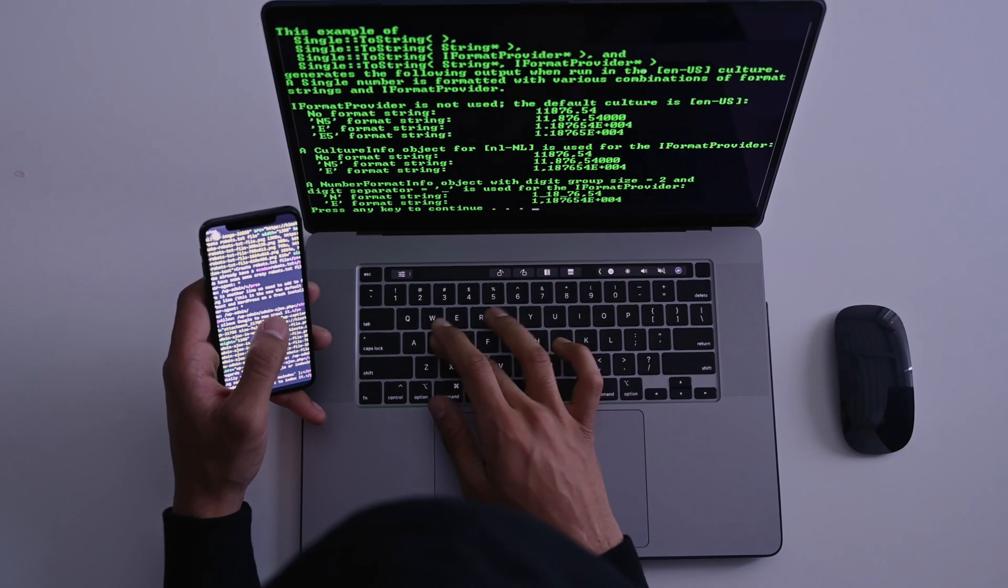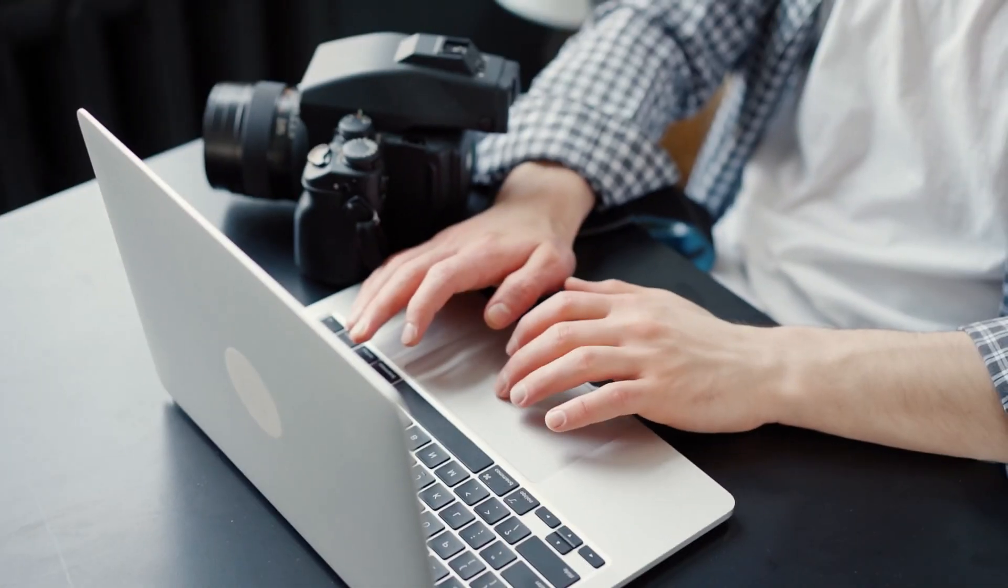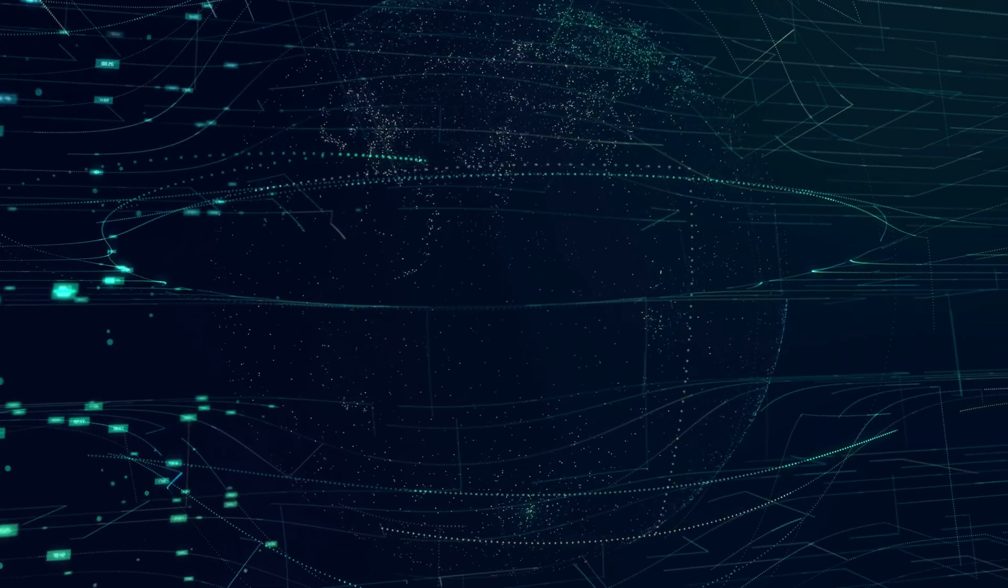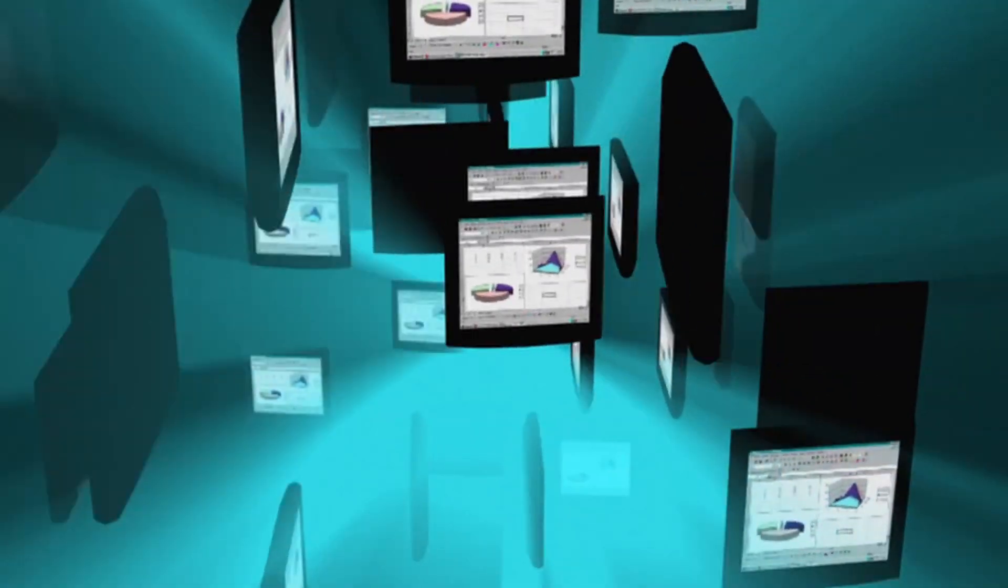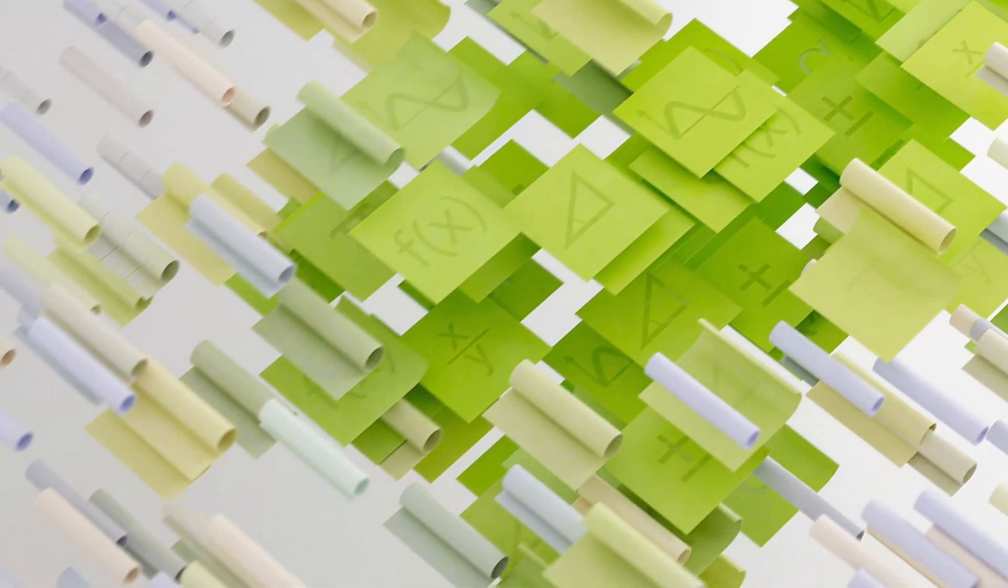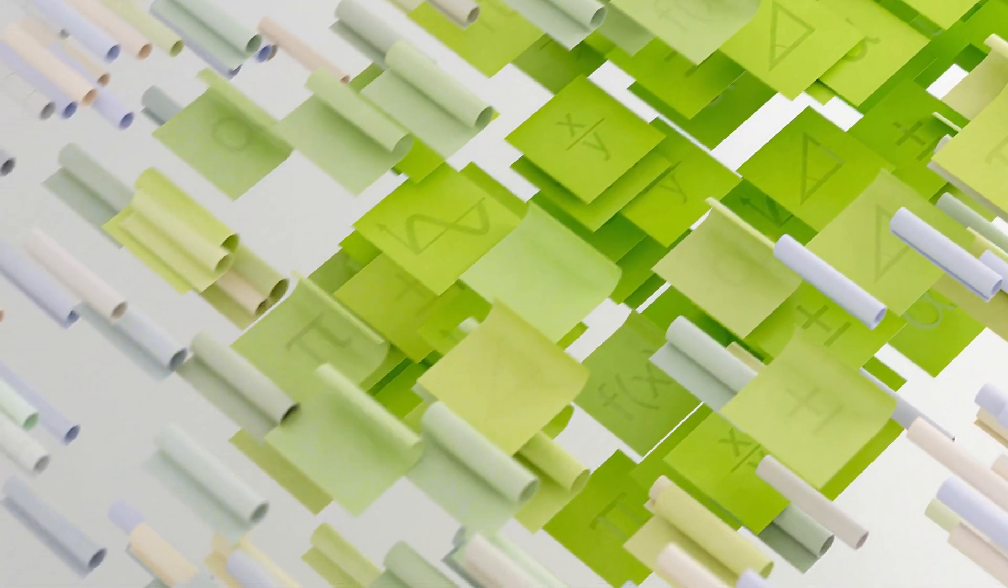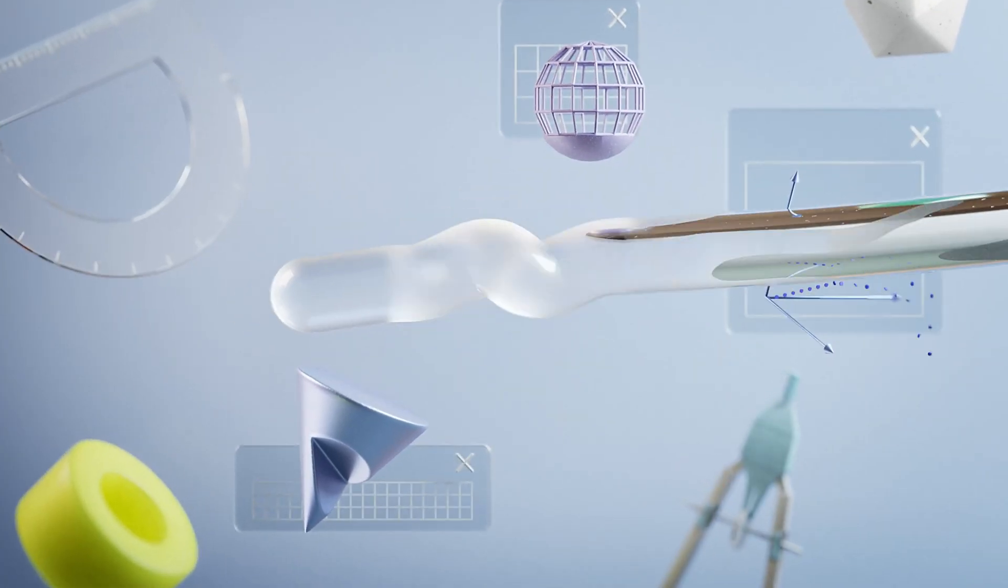Whether you're a student, a professional, or just someone who wants to keep their digital life organized, mastering file management is essential. So, let's get started.